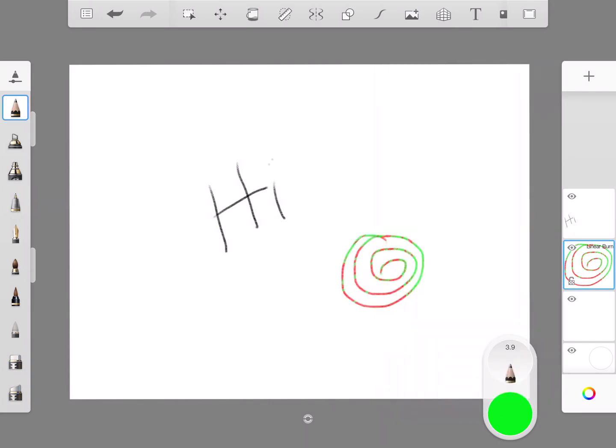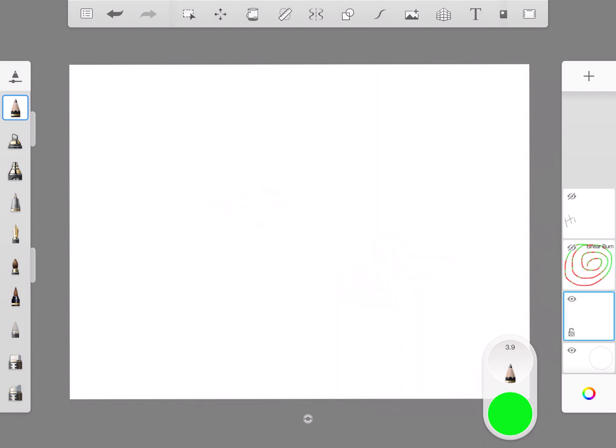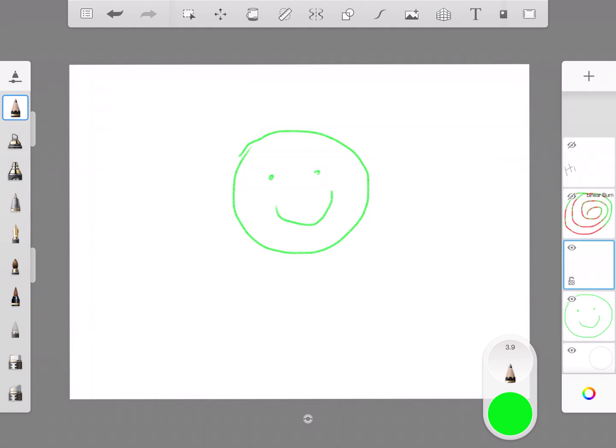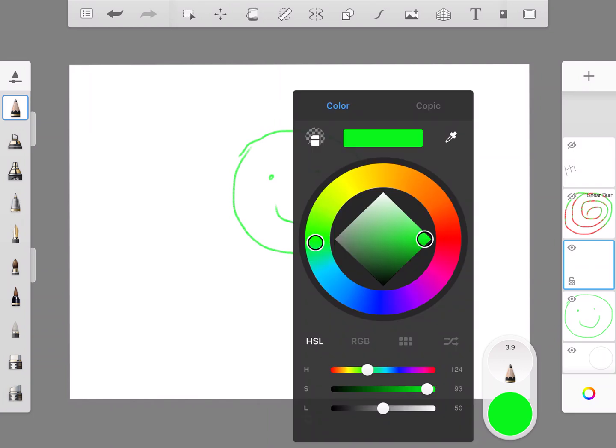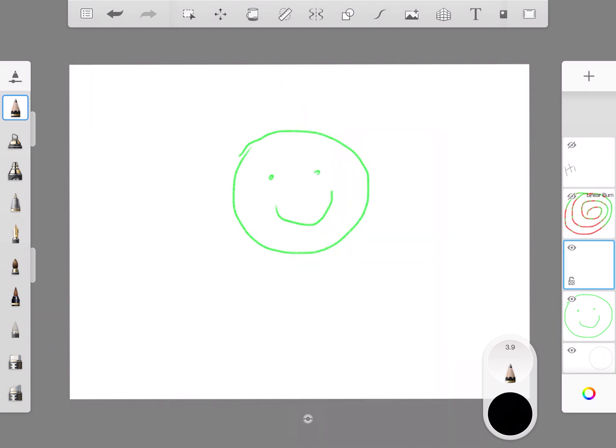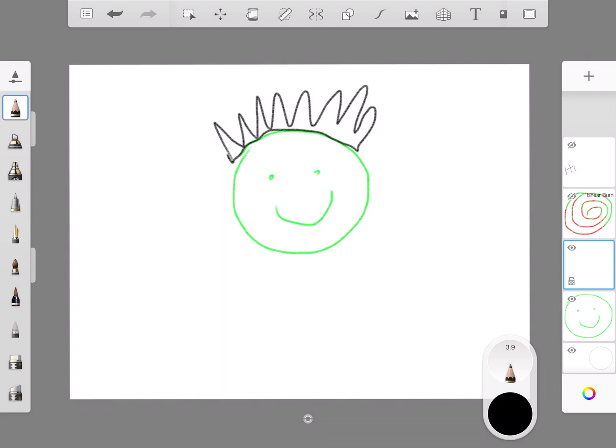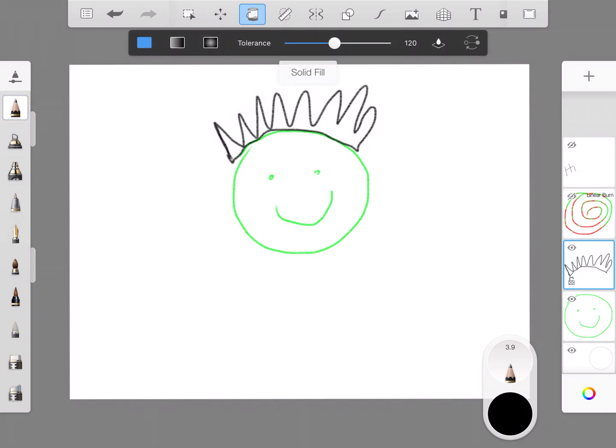So for example, if I drew a person—hide these layers here—I drew a person, super artist that I am, and then add a layer on top of that. And I drew some hair on that person and I could do that, and let's see if I can fill it.